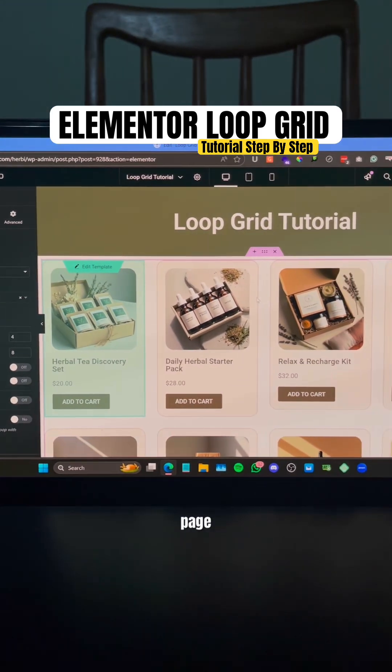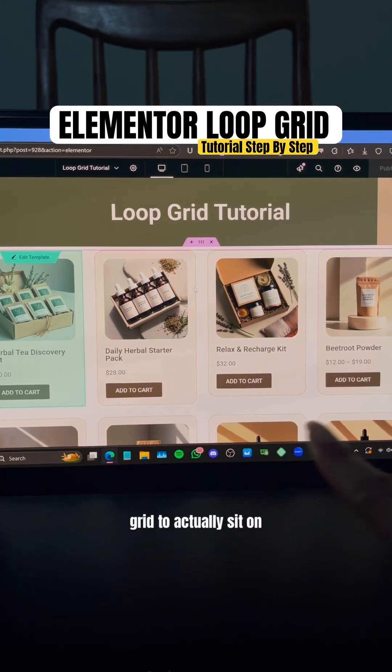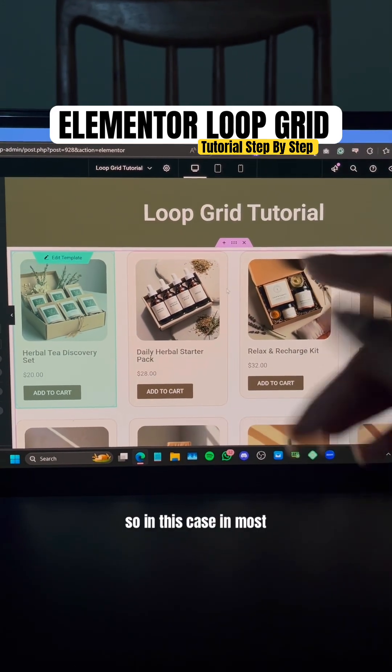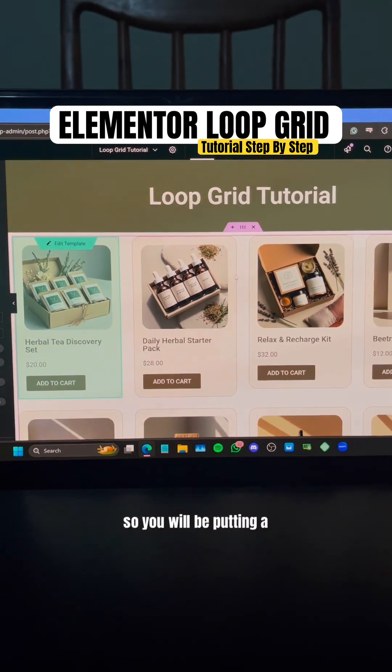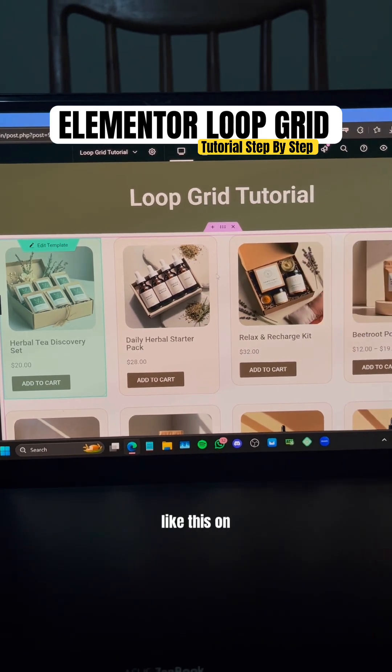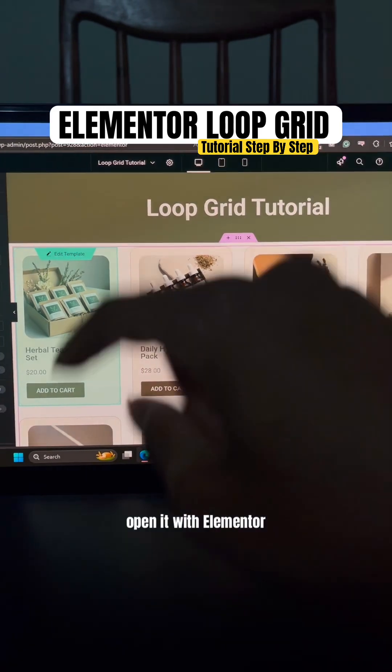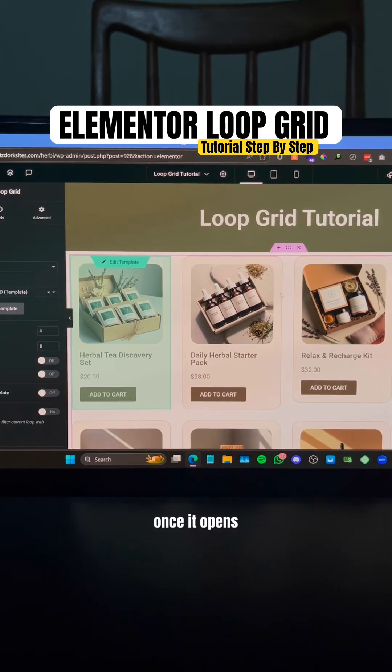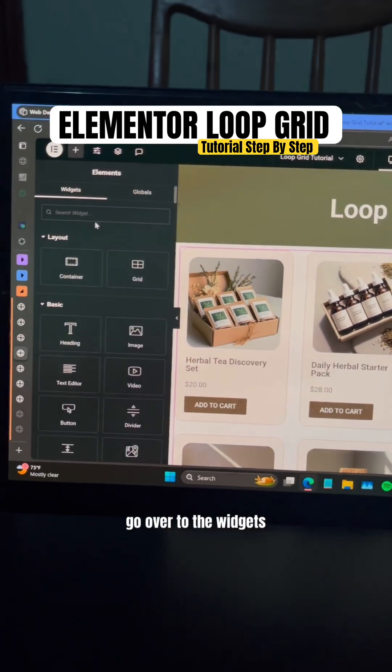Then you need to have a page created that you want the loop grid to actually sit on. In this case, in most cases, it'll say Shop. So you will be putting a loop grid like this on your shop page. Go to your shop page, open it with Elementor. Once it opens, all you need to do is go over to the Widgets tab, type in 'loop' - you're looking for Loop Grid - and just drop it in.